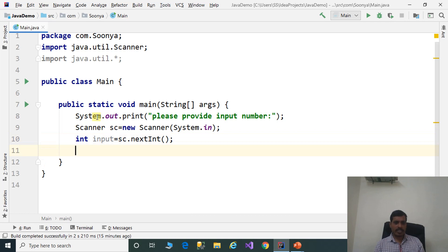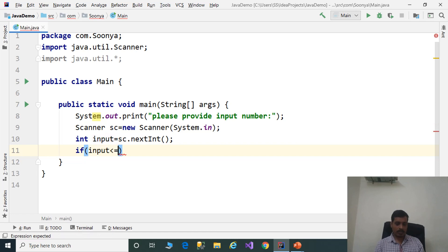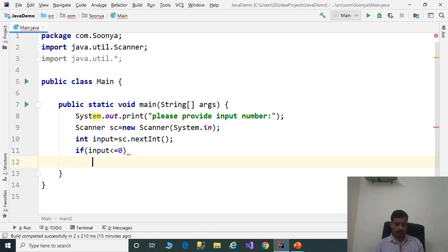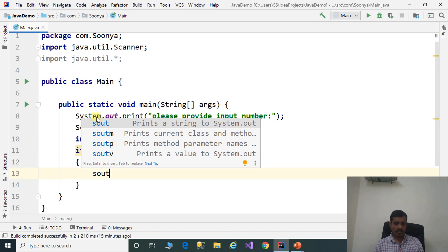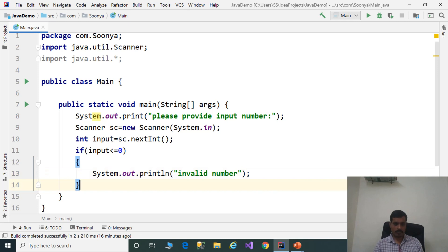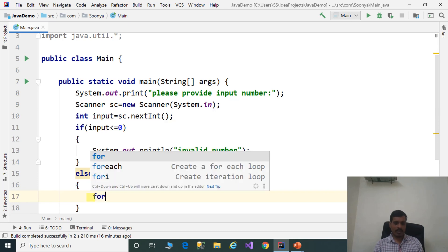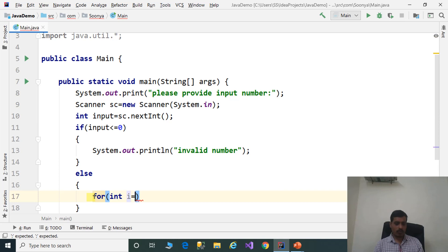We need to check if the input is valid or not. If input is less than or equal to 0, then System.out.println 'invalid number'. Else, we need to get the perfect numbers within the range. So here we need to iterate a for loop: for int i = 1, i less than or equal to input, i plus plus.